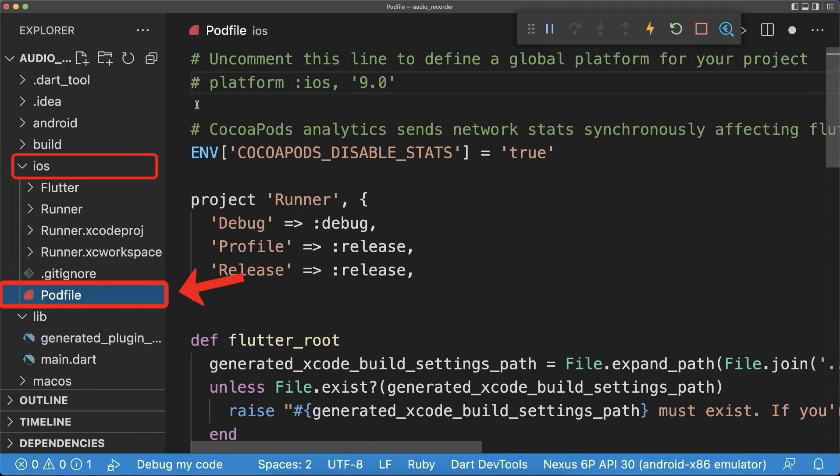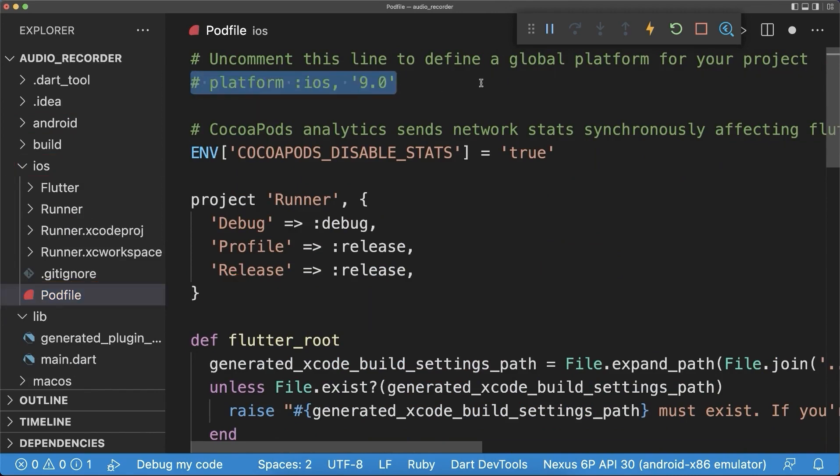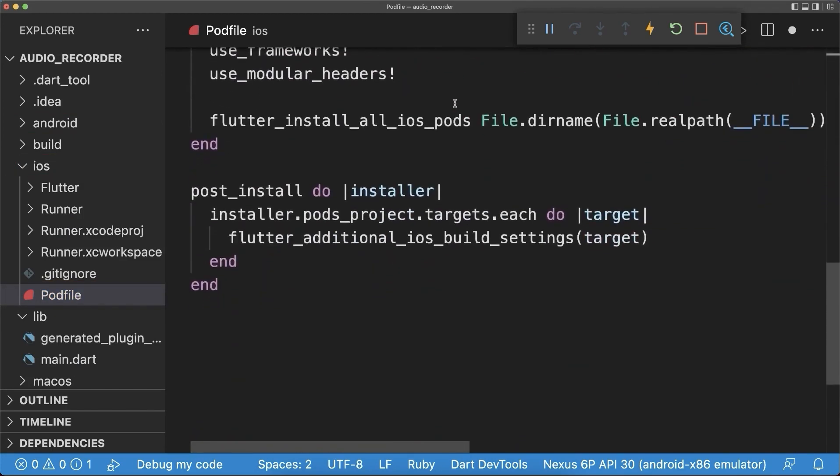Next, to make it work on iOS, go to your pod file and set the platform version to at least 10. Also scroll down and under this post install, you need to add the microphone permission.